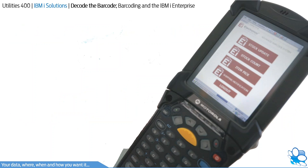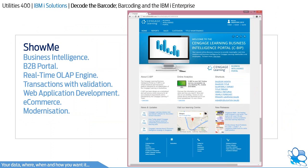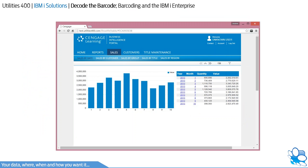ShowMeBarcode is built as part of the extremely popular ShowMe platform, which already includes real-time, multidimensional, OLAP-based business intelligence, B2B portal, and application development. It's this solution that provides the foundation for our real-time barcoding solution. Through web-based deployment using one enterprise license, it provides compatibility from office-based users to mobile operatives working on iPads, Android devices, and mobile computers for barcoding.